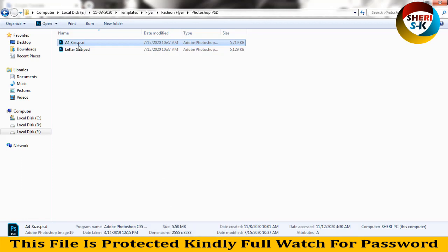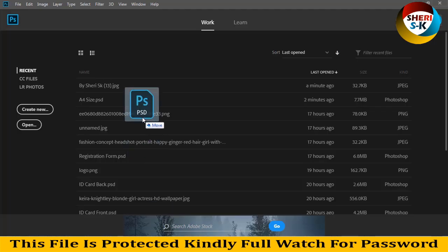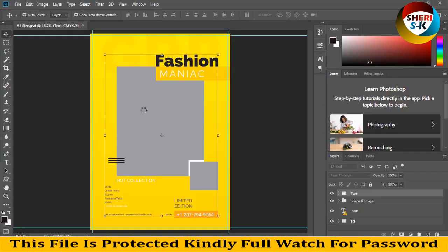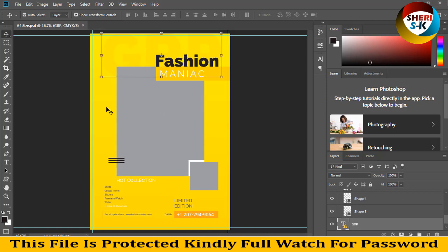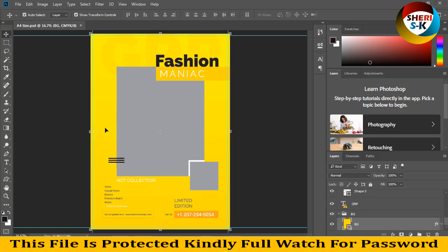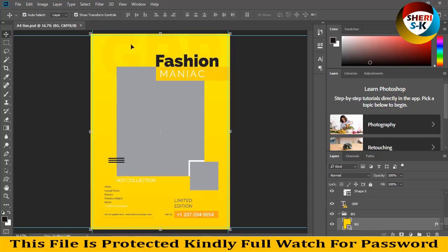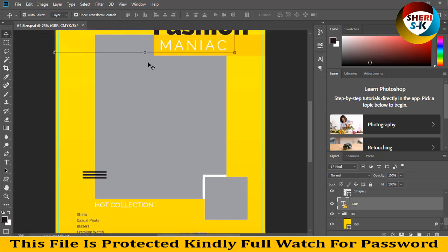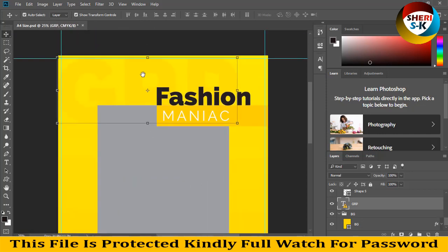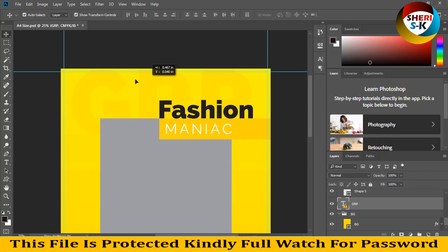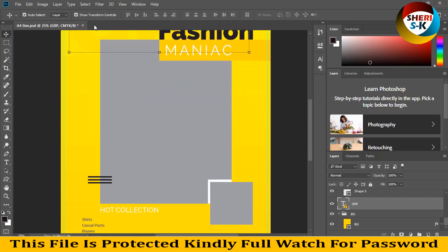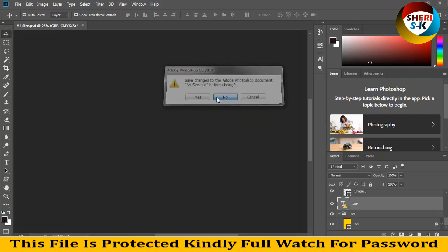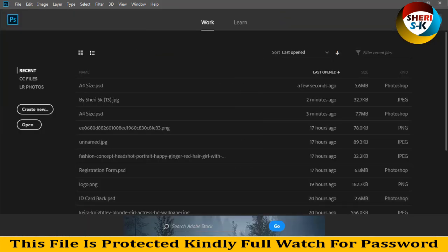First I close this file and drag to Photoshop CC 2018. Just adjust your image here, adjust your image, write your name or change. You see here, you can see and you can change it very easily.